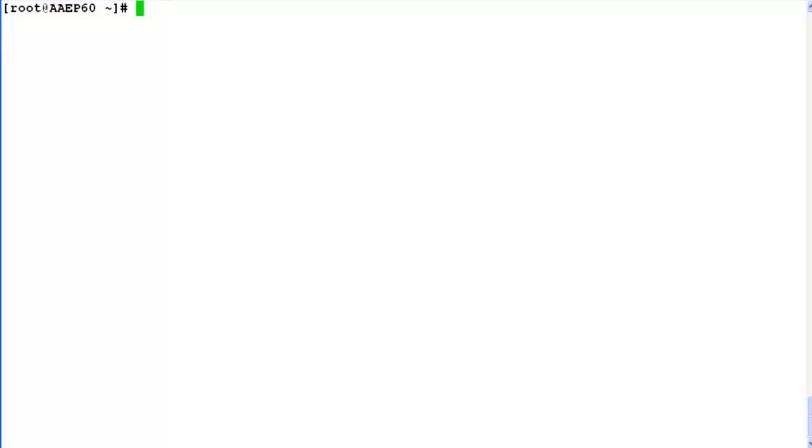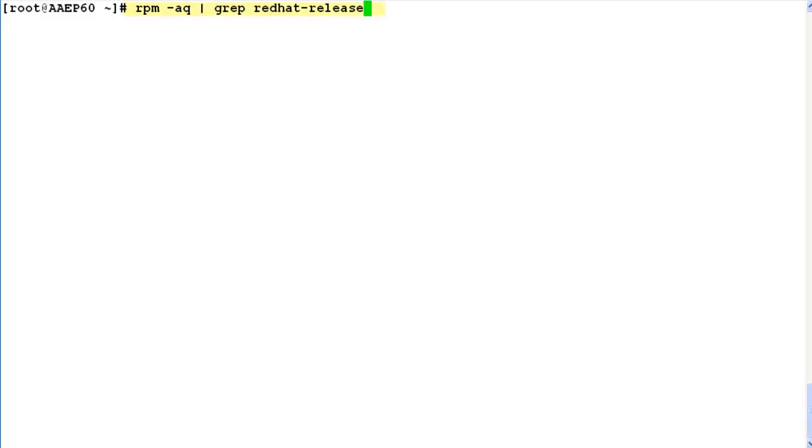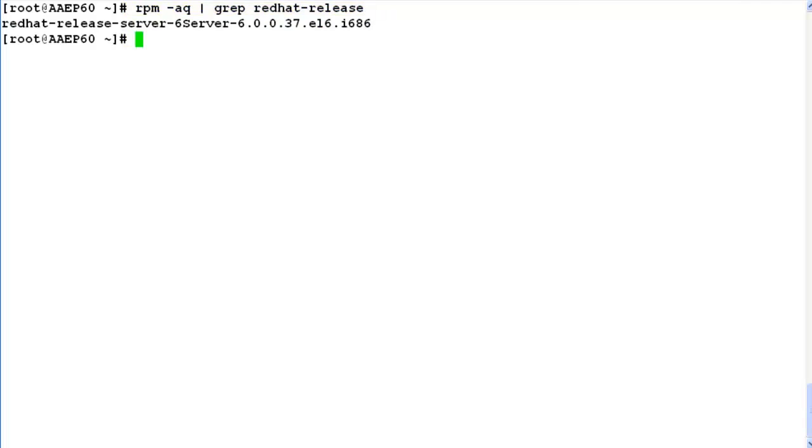Open the console terminal of Red Hat Enterprise Linux 6 server first, and then check for the Red Hat Enterprise Linux version installed on the system by issuing command rpm -aq, then grep for redhat-release. The output provides the Red Hat release information from the system.